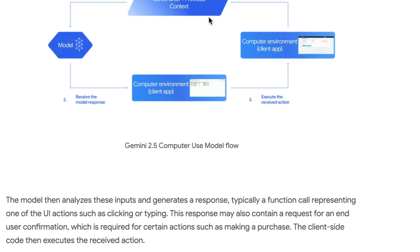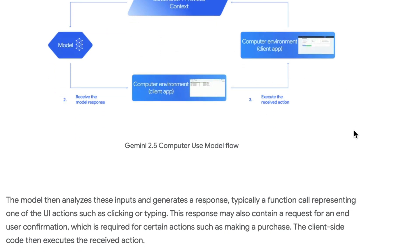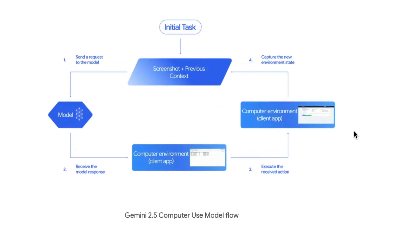This cycle will go on until Gemini thinks the task is completed. The workflow enables Gemini to interact with the real web interfaces autonomously, efficiently, and safely. Next, let me show you how to get started with this model.